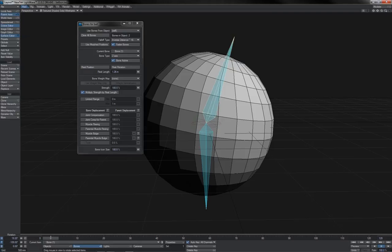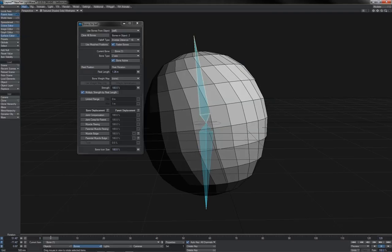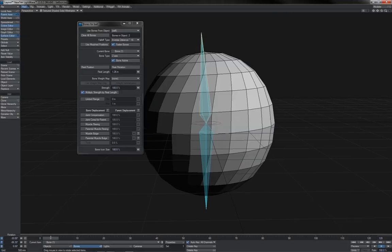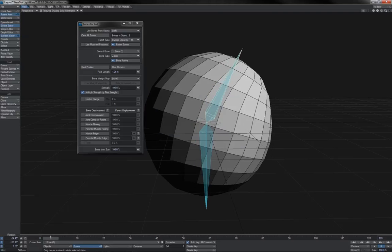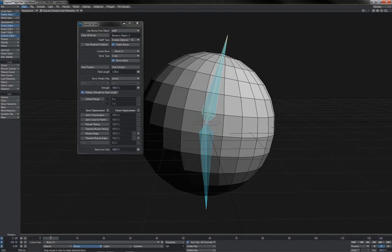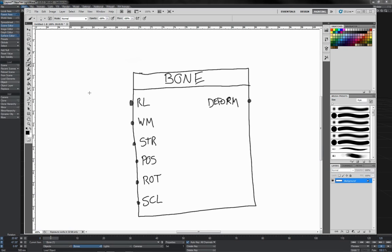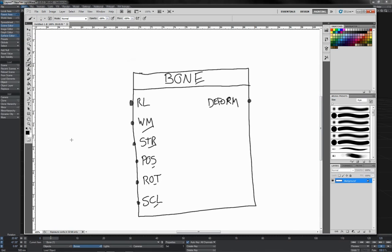You could say that the mesh, or the vertices of the mesh, have an input, and the bone's output connects into those. And so perhaps you can imagine a node like this, a bone node. And it has inputs for rest length, weight map, strength, position, rotation, scale, and so on.